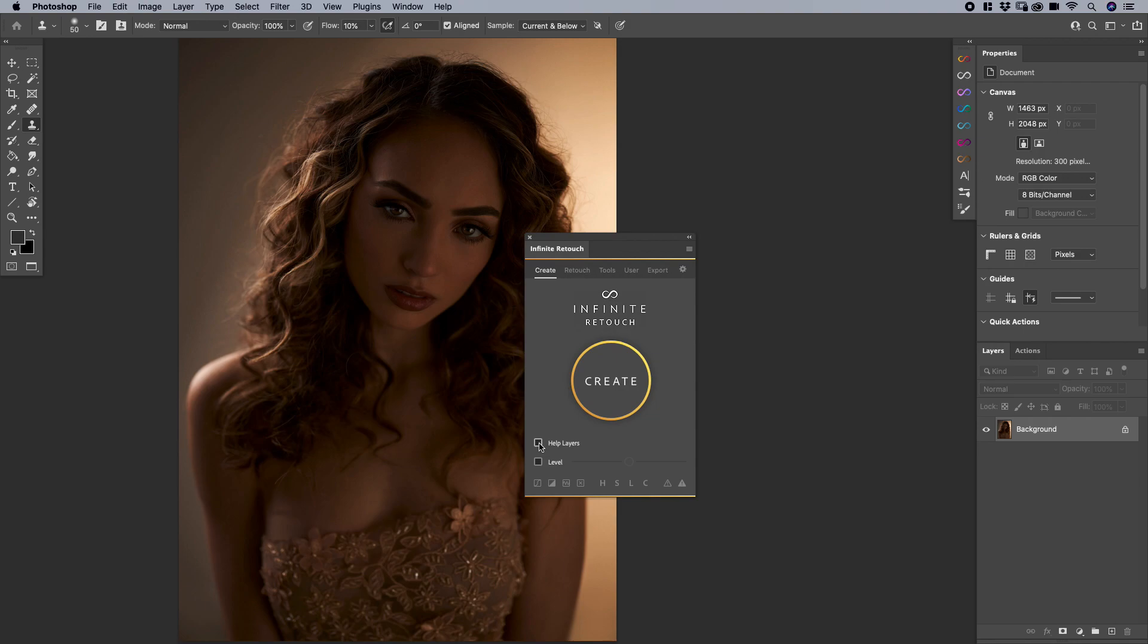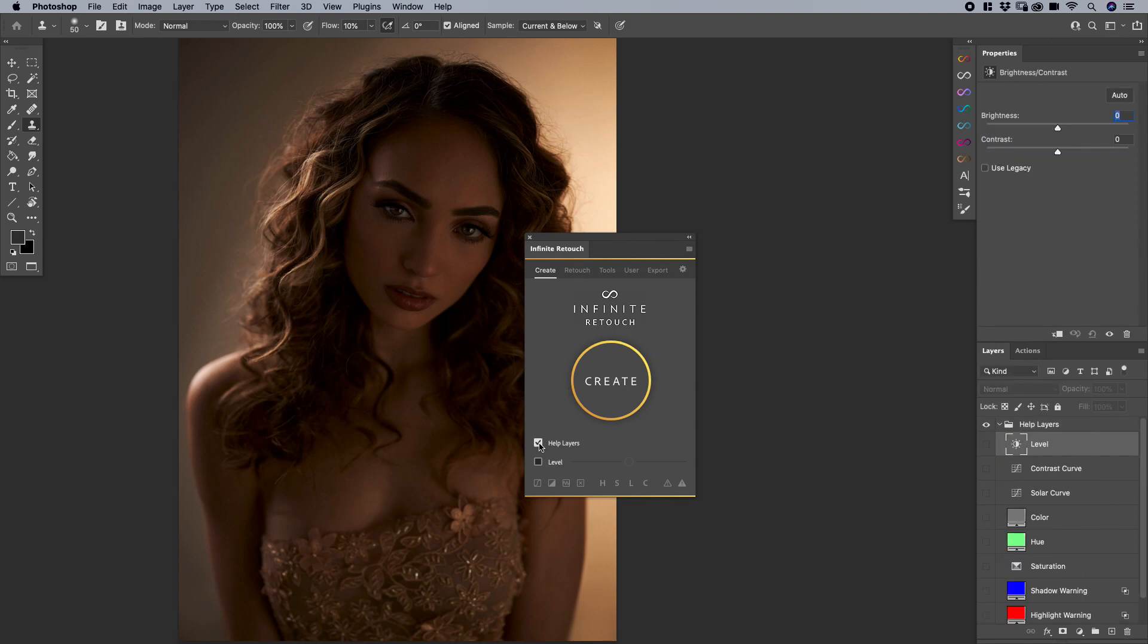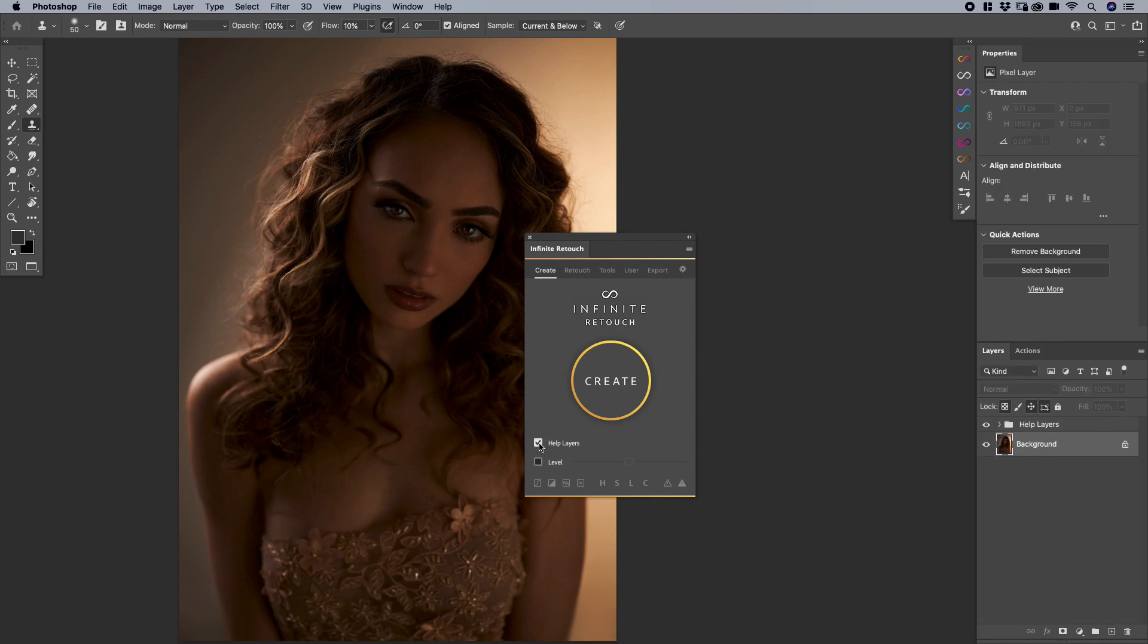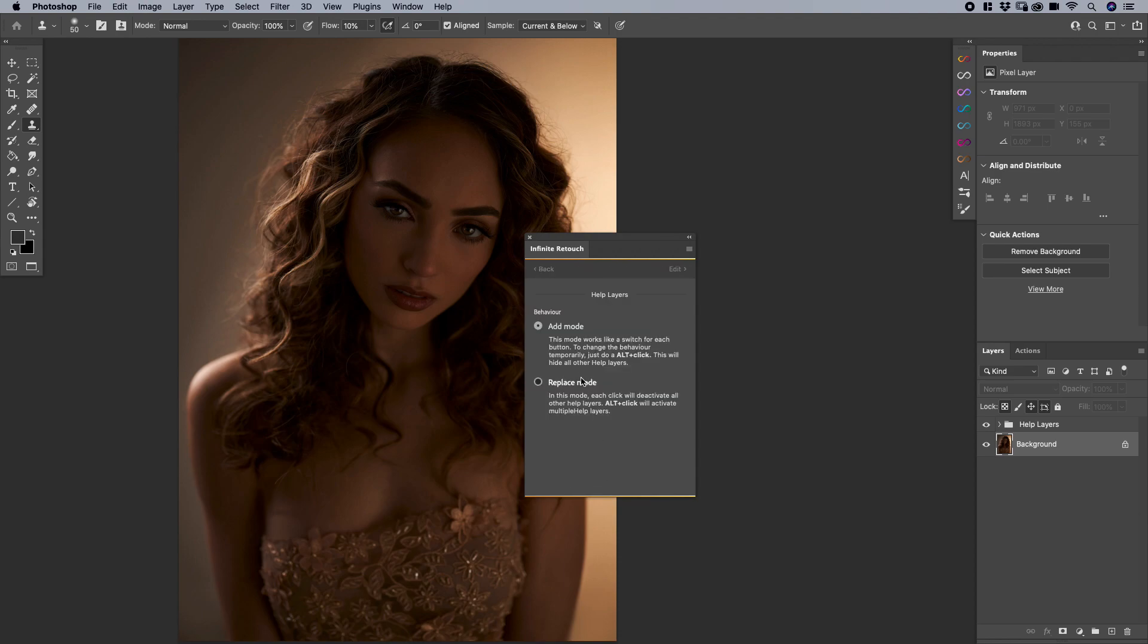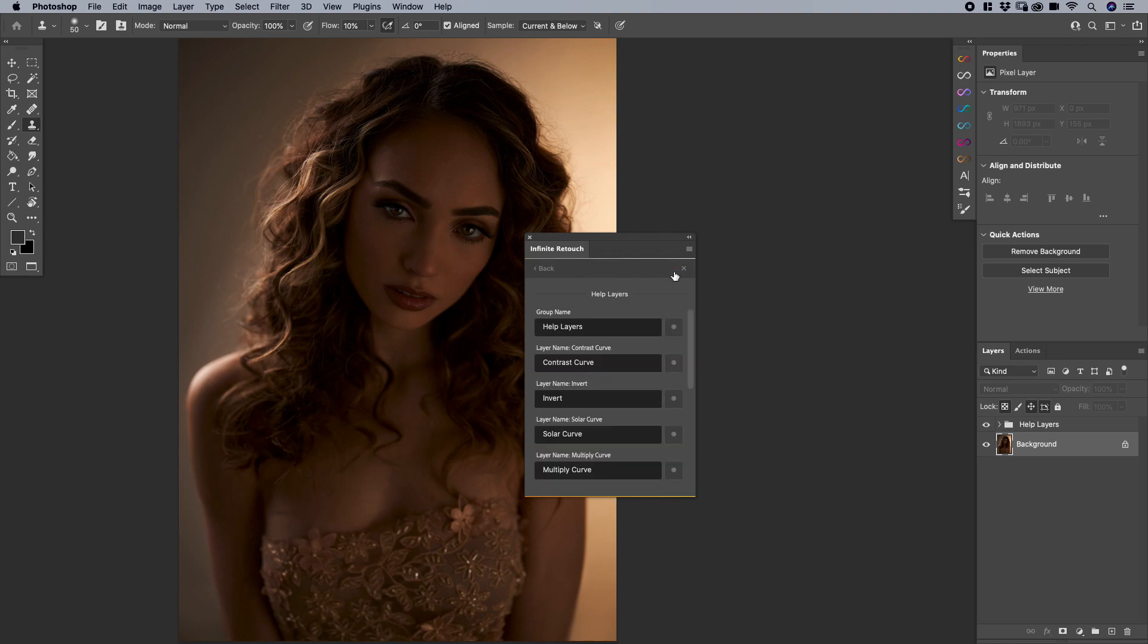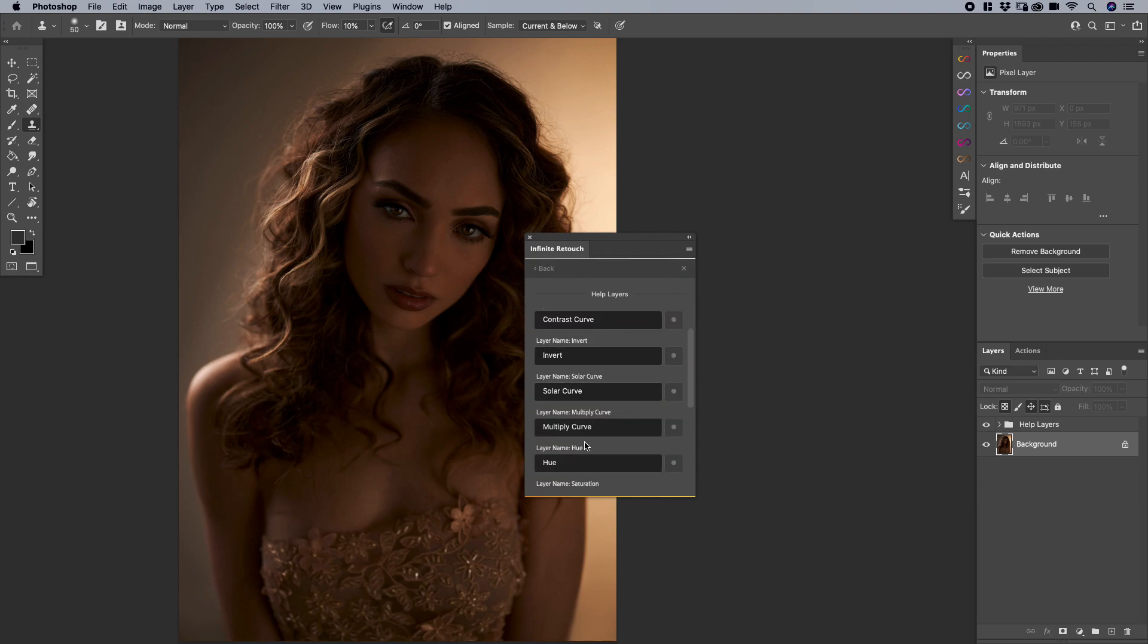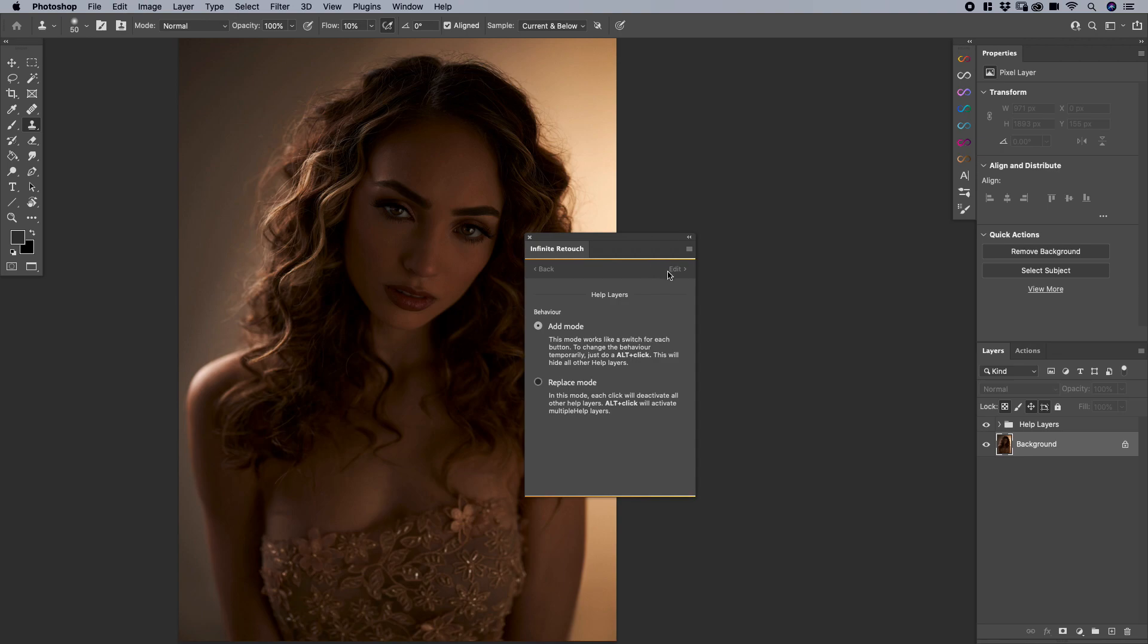So I'm going to quickly just enable them, and then when I right-click here on any of these, you're going to get a couple of different options. Number one is add mode and replace mode, as well as the edit section here. So the first thing before we get into the edit section, let's talk about add or replace mode.